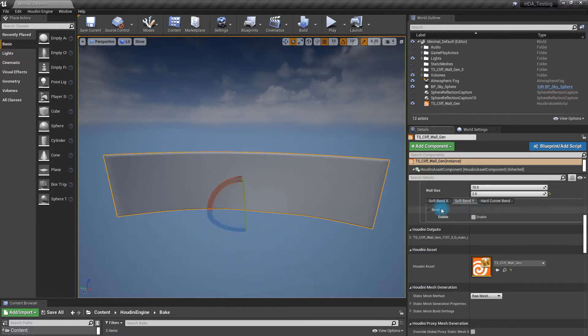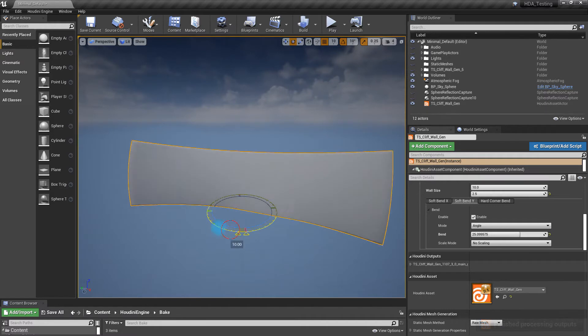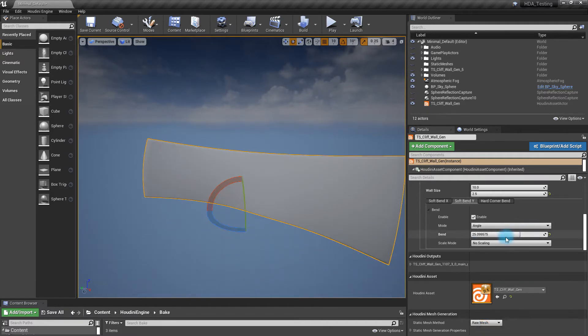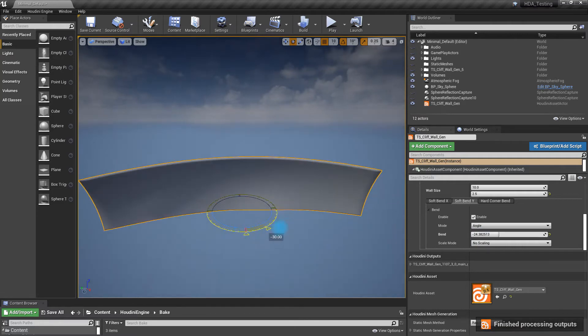You also have the ability to bend it on the y-axis, so you can do things like overhangs or, you know, swoop backs kind of thing. Let's do like an overhang example here. So something like that.